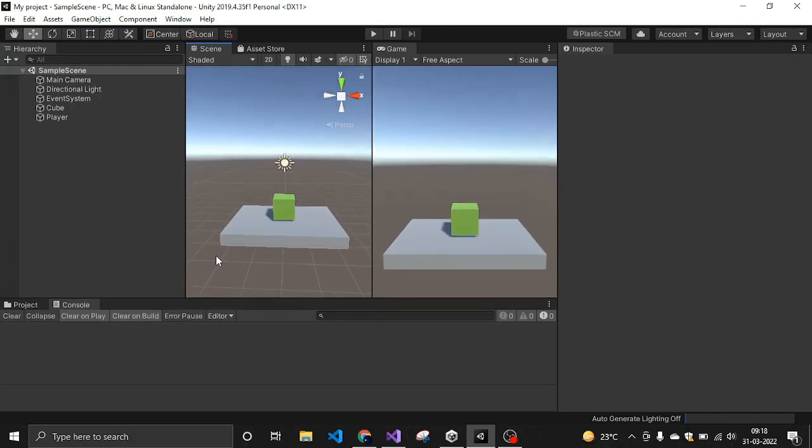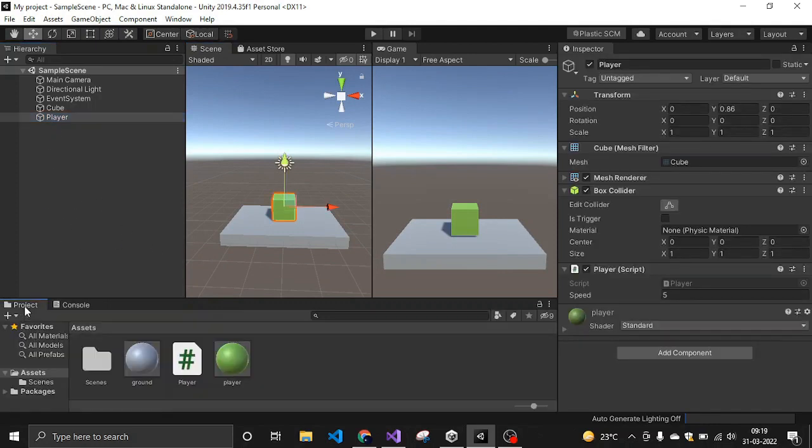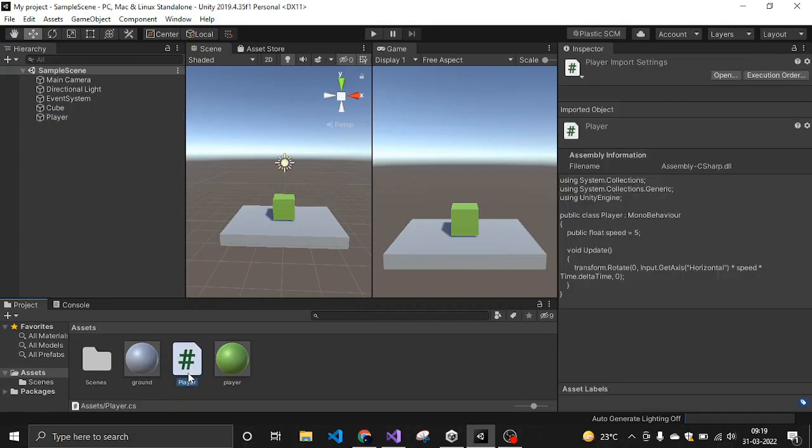So first of all, create this player object which is basically your player. After that, create a script called player.